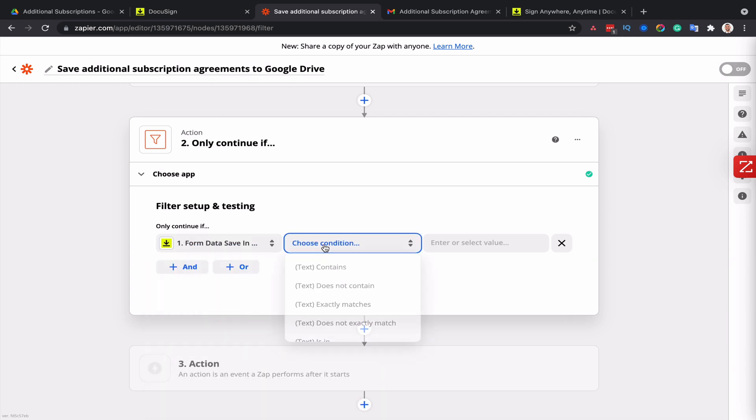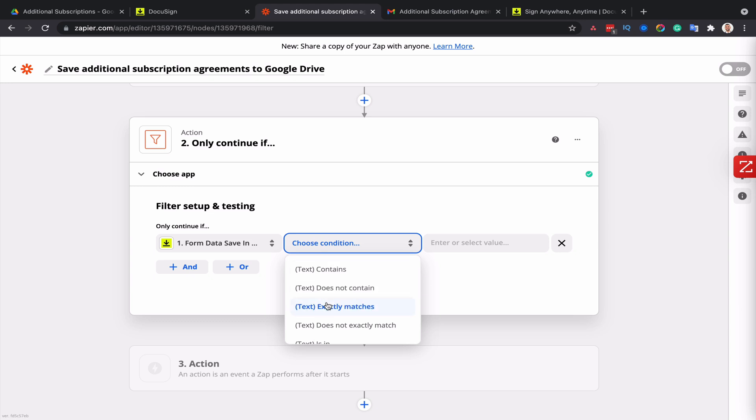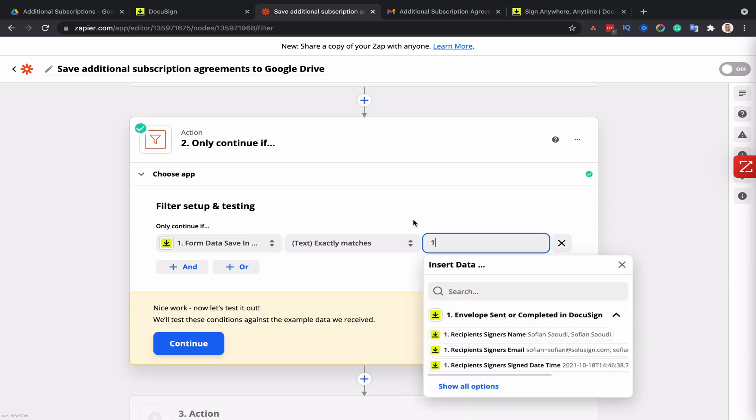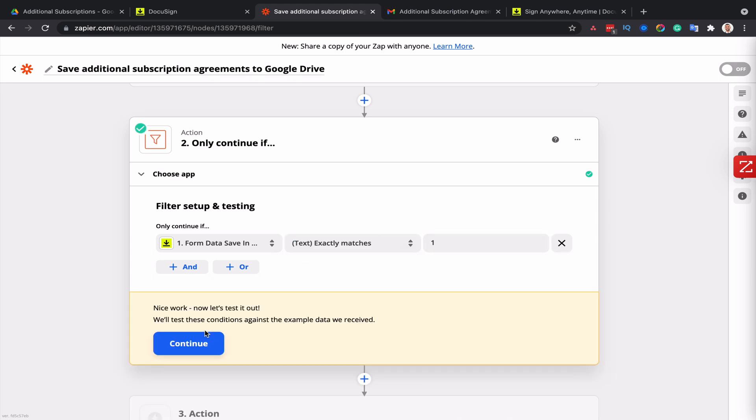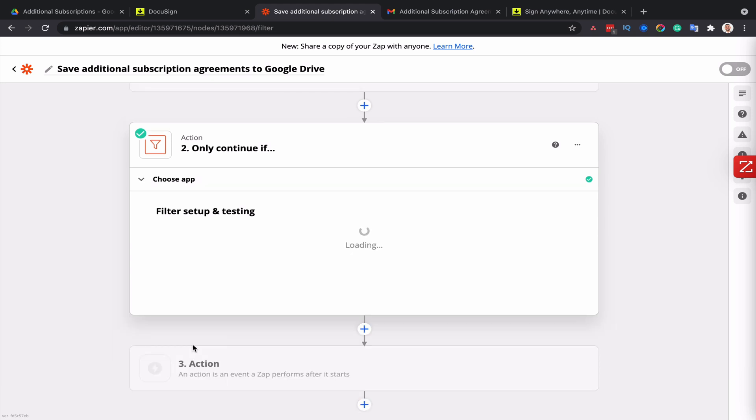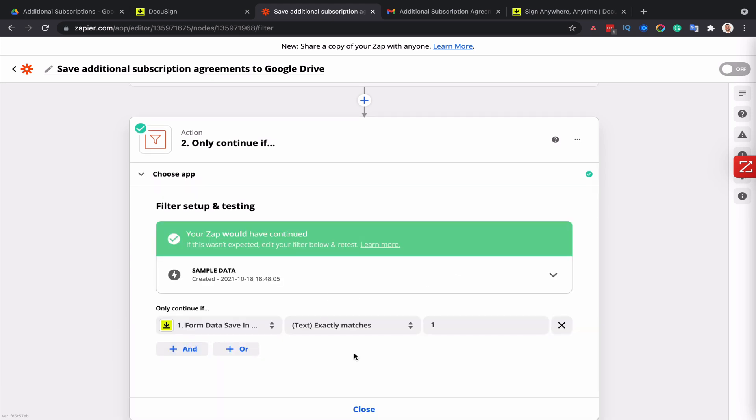And then I'm going to tell Zapier to look for the field called save in Google drive. And I only want Zapier to continue if this field contains the value number one. And then I'll click on continue.